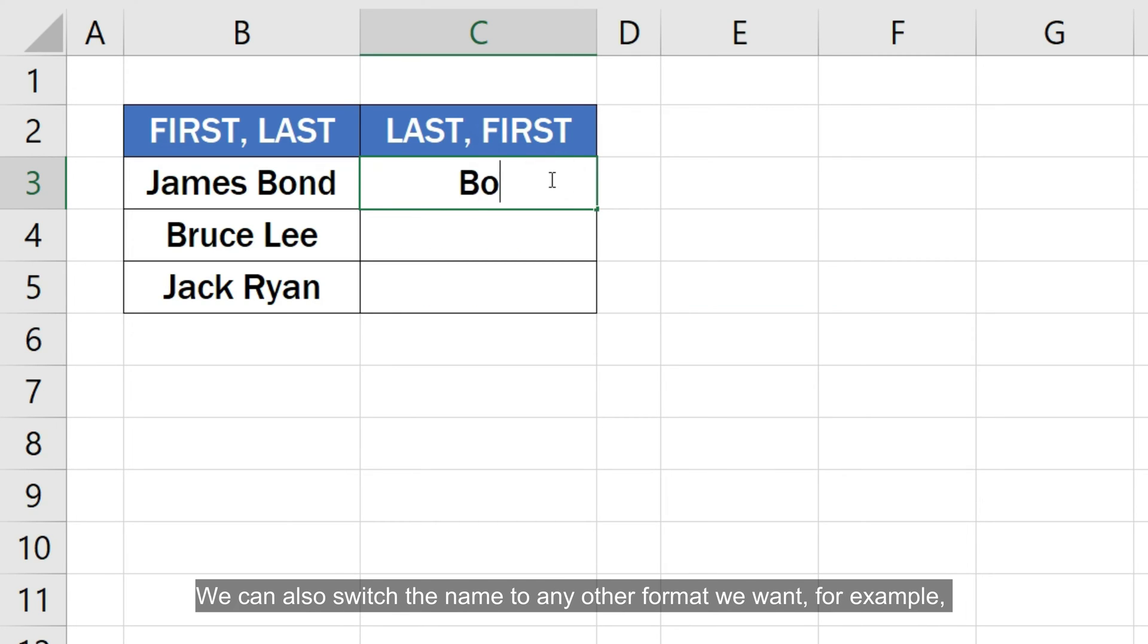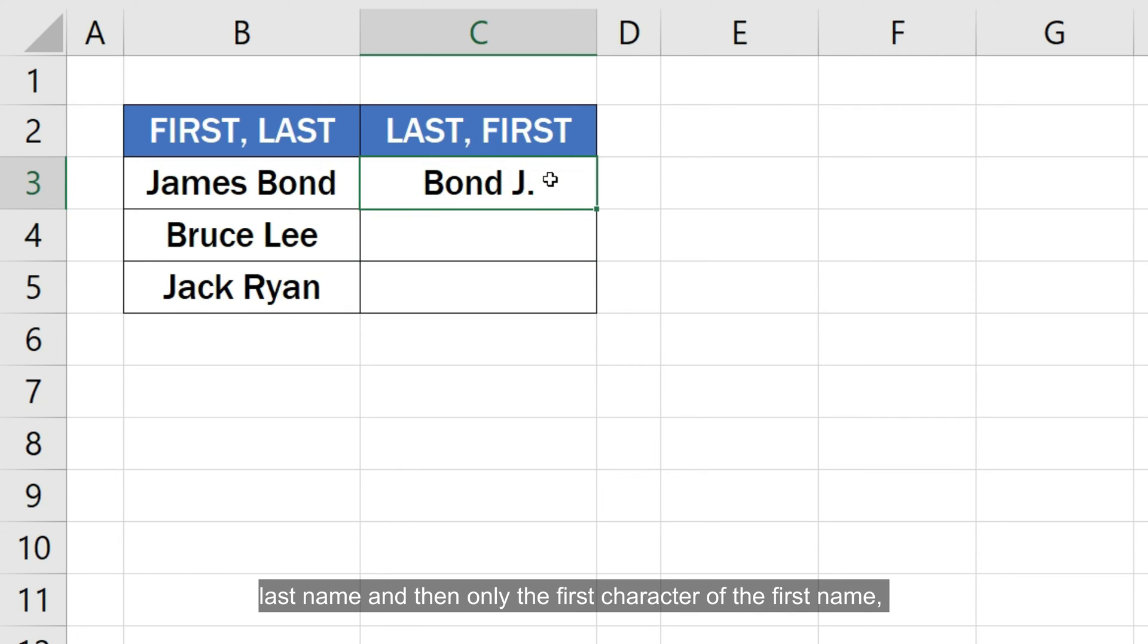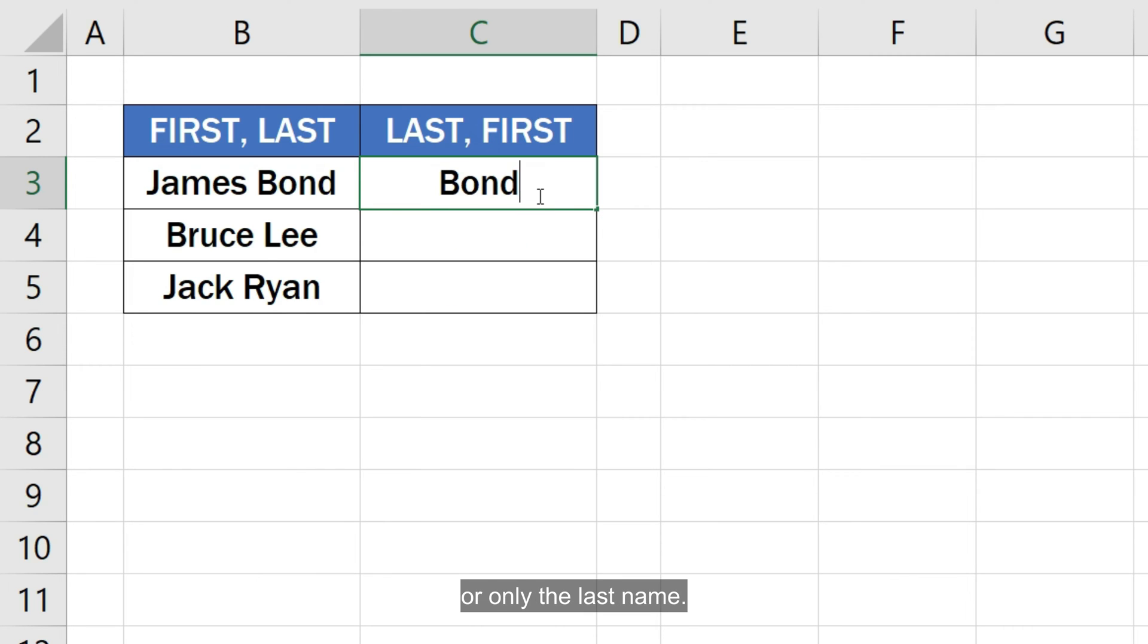We can also switch the name to any other format we want, for example last name and then only the first character of the first name or only the last name.